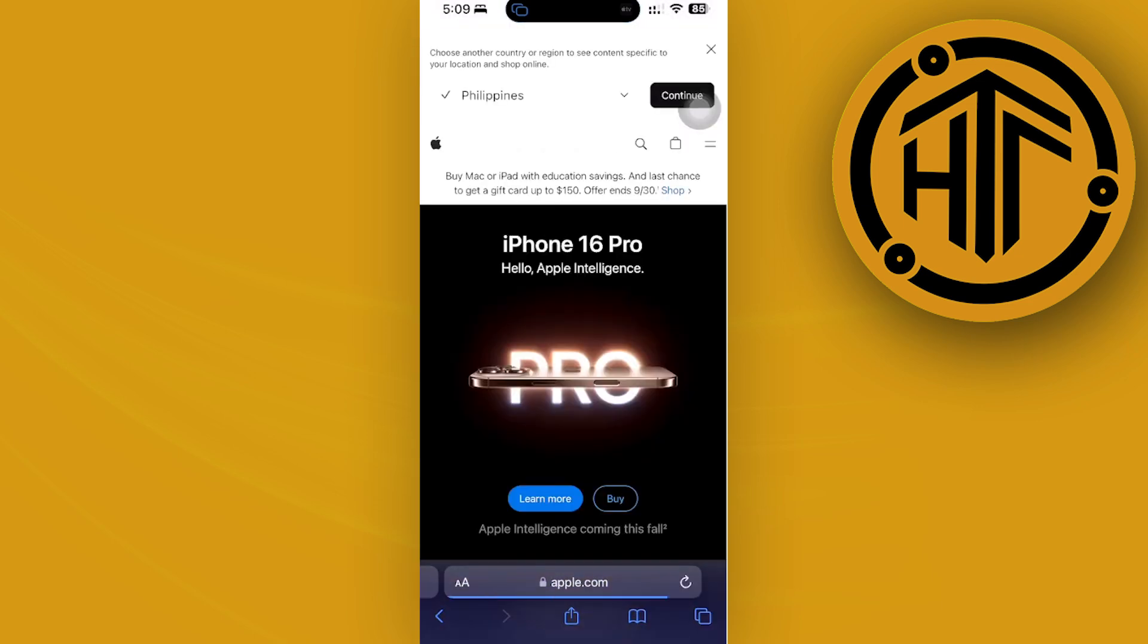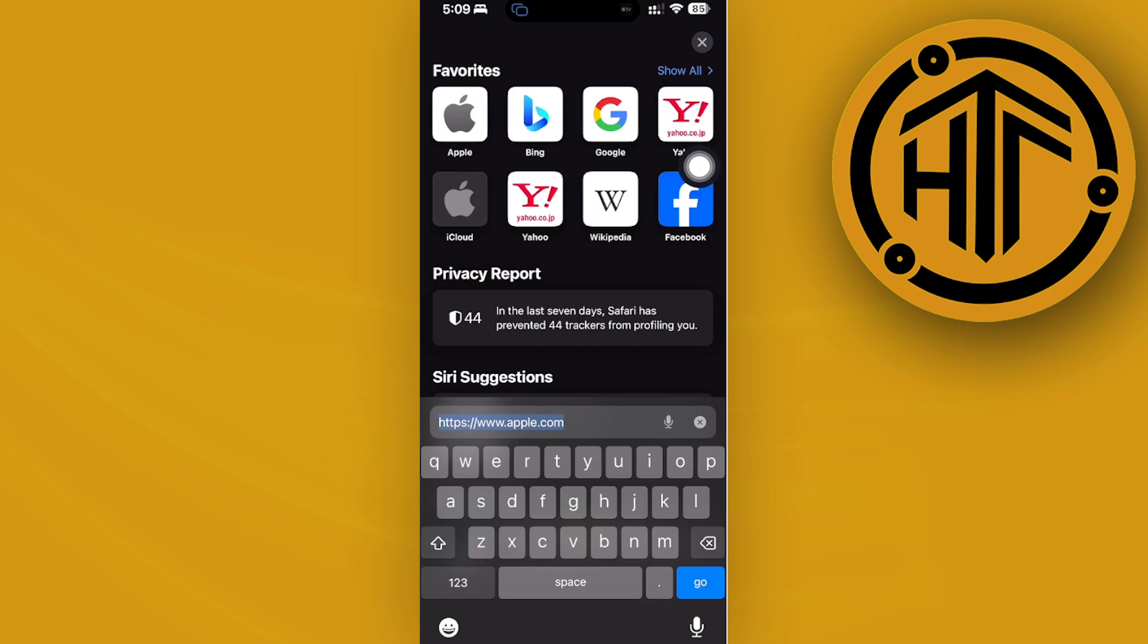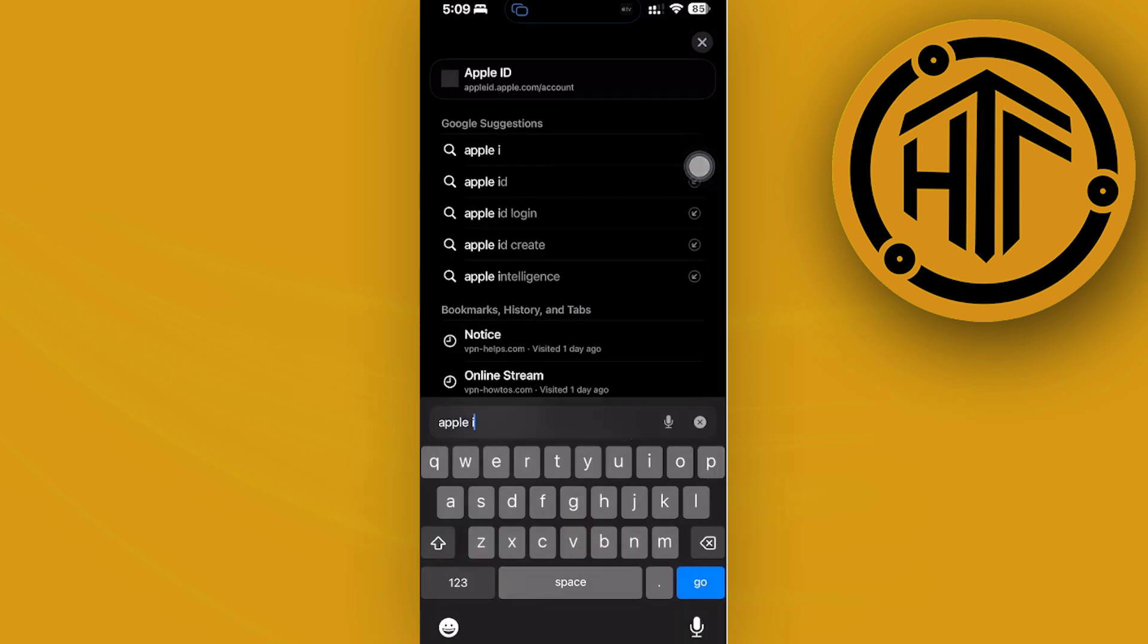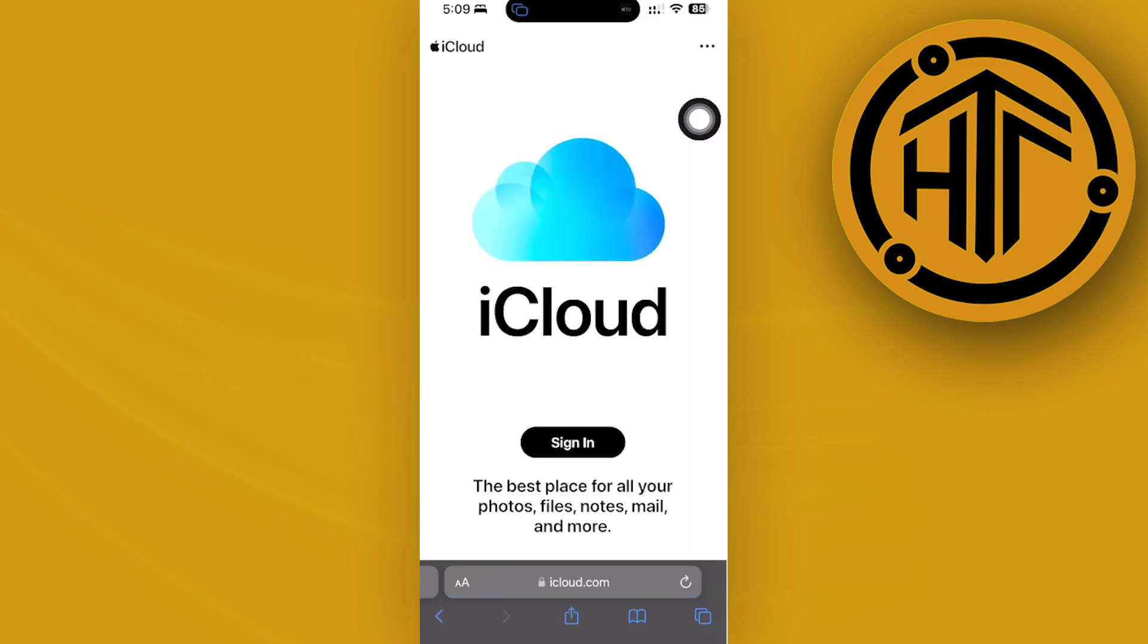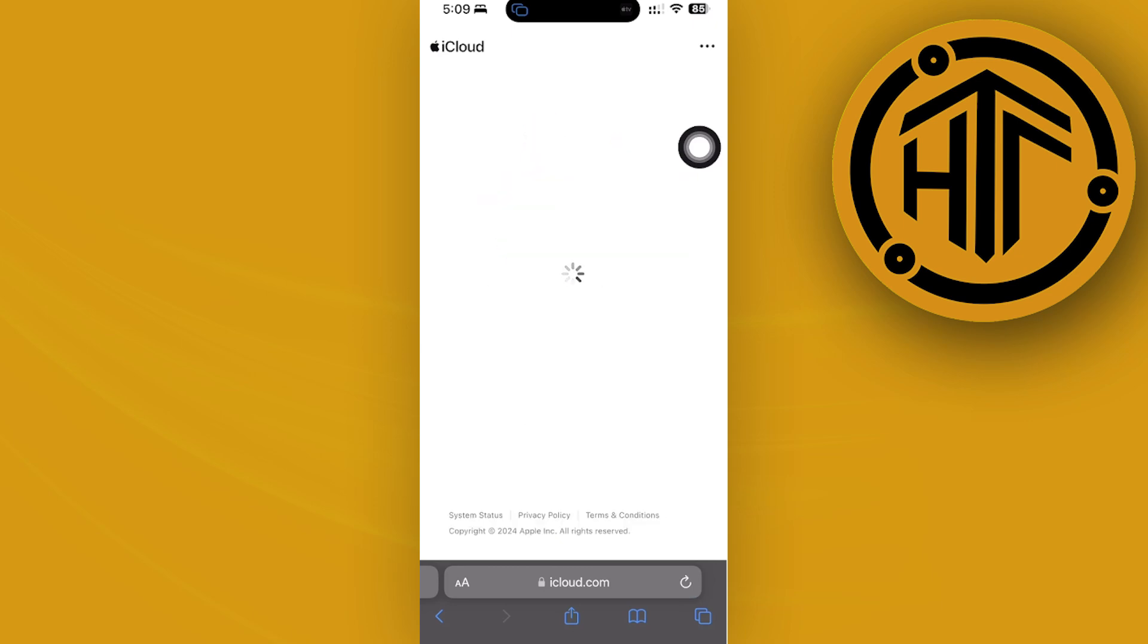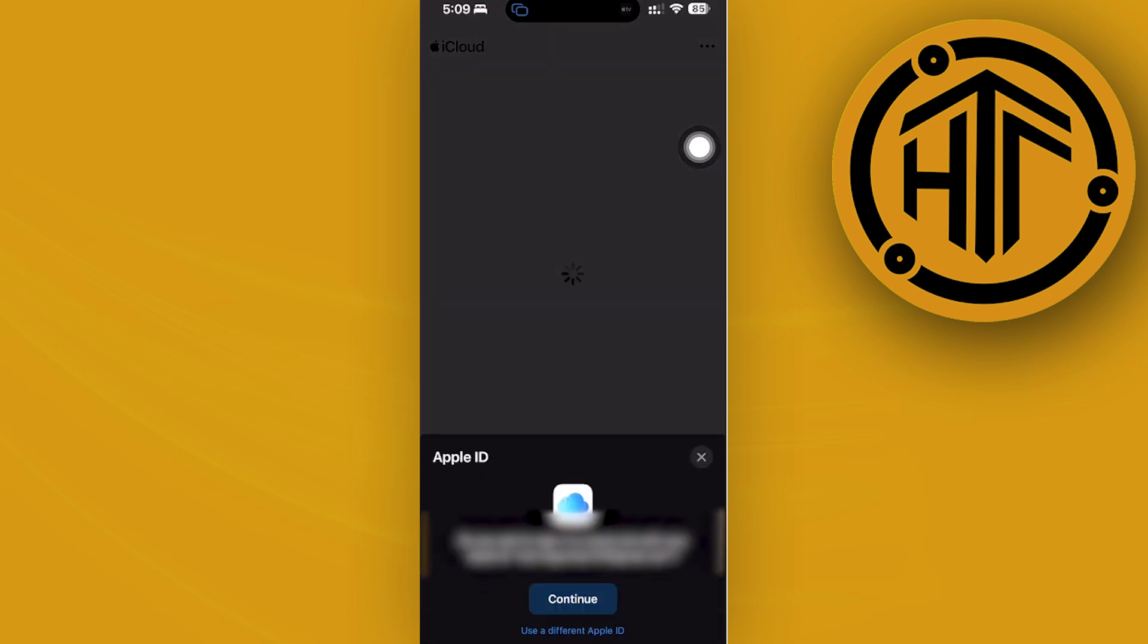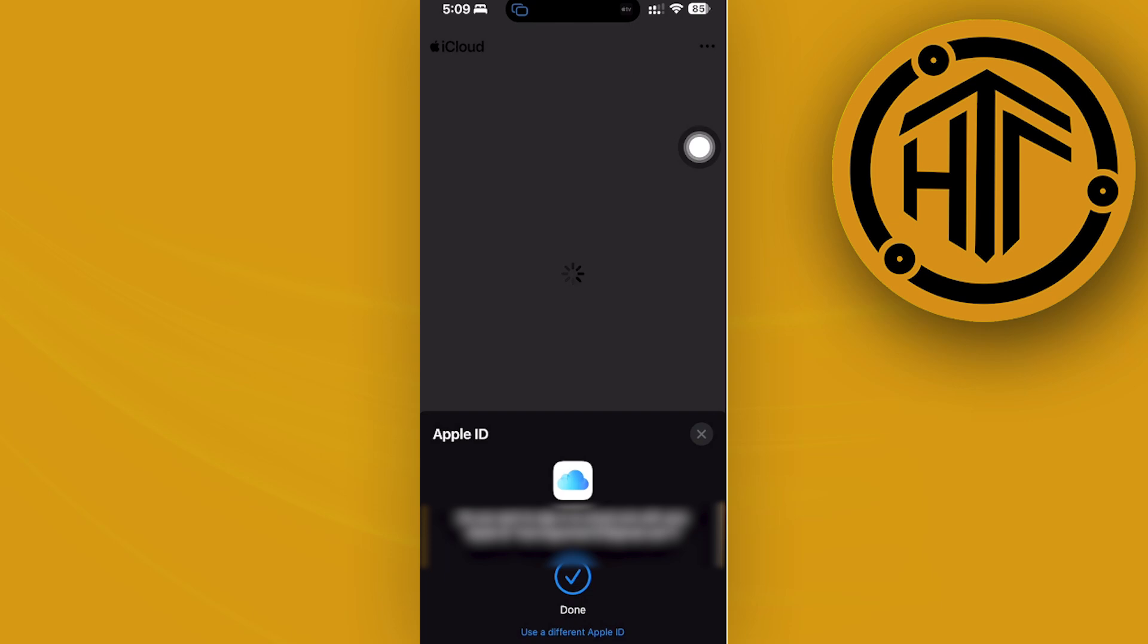If you can't do that, just search for Apple ID and go to the iCloud website. Sign in real quick to your Apple ID and then continue. Once you're done with that, go ahead and go to the Apple ID page.